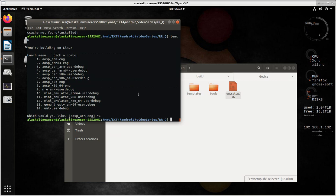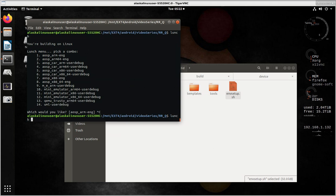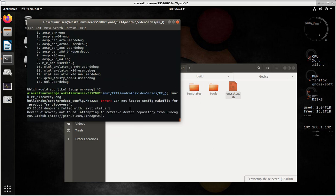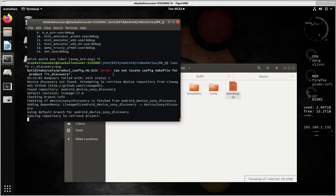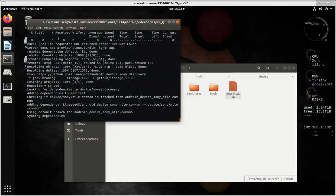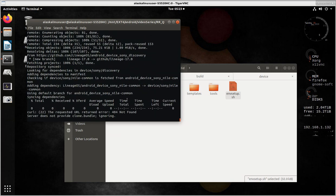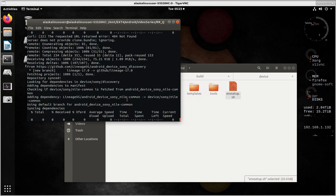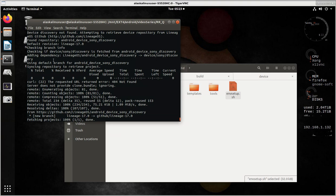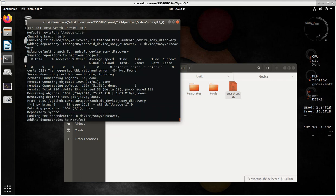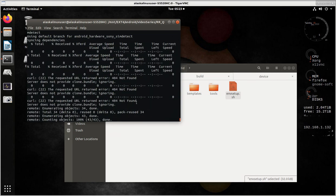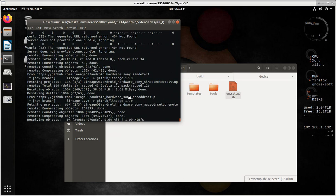Now what we could do is say lunch and then say rr_discovery-eng and see if that can find anything. So it says I can't find a make file for that, but I'm going to go look. It says I see that there is in Lineage OS Android device Sony discovery, and there's a branch. It uses the default branch which should be 17, Lineage 17.0. And it says I can download that and we can try to build that. So that's one way to do it.